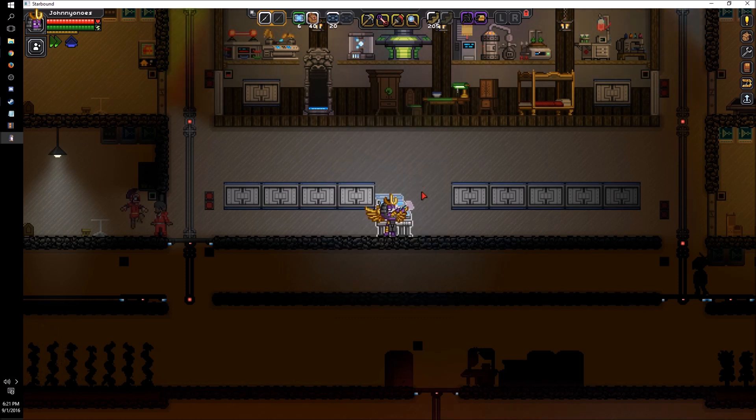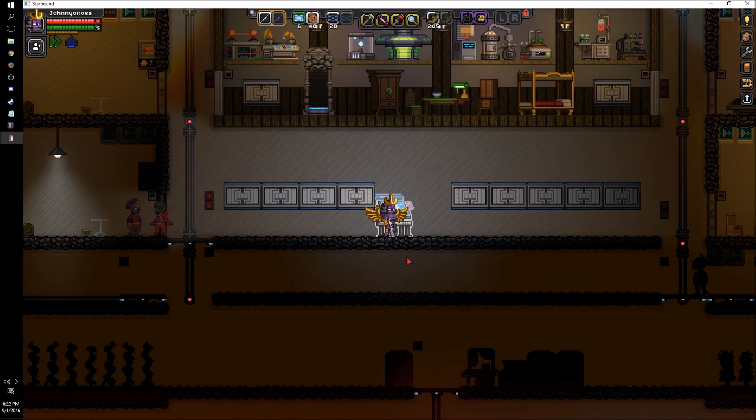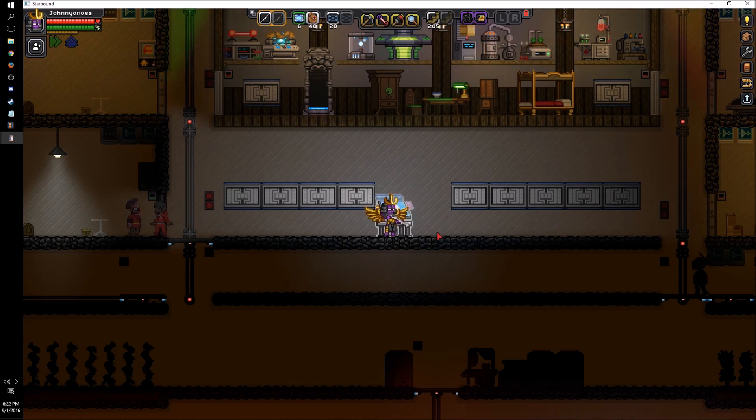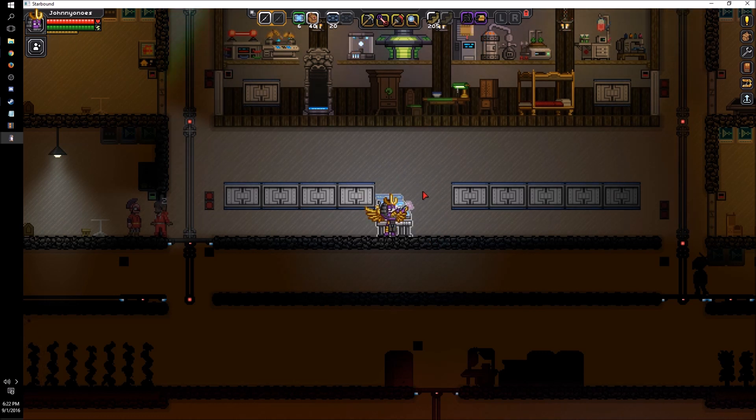This is Johnny Onos playing Starbound version 1.0. If you have any questions about Starbound or any of the other games that I support, please go ahead and leave a question in the comments below. Thanks folks. Hopefully this video helped. And I will see you all in the next episode.